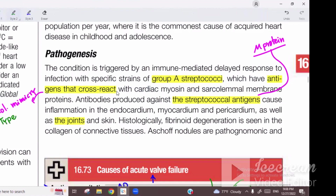The pathogenesis involves Type II hypersensitivity. If you get a clinical question in finals asking about what kind of hypersensitivity or mechanism is involved, the answer will be Type 2.